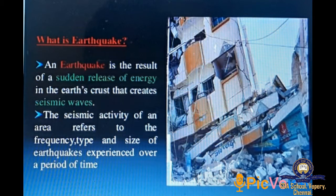Earthquake safety rules — if you are in a house: don't use the lift to get down from the building; be prepared to move with your family. If you are in a shop, school, or office: don't run for an exit; take cover under a desk or table; move away from window glass; do not go near electric points and cables; keep away from weak portions of the building and false ceilings.